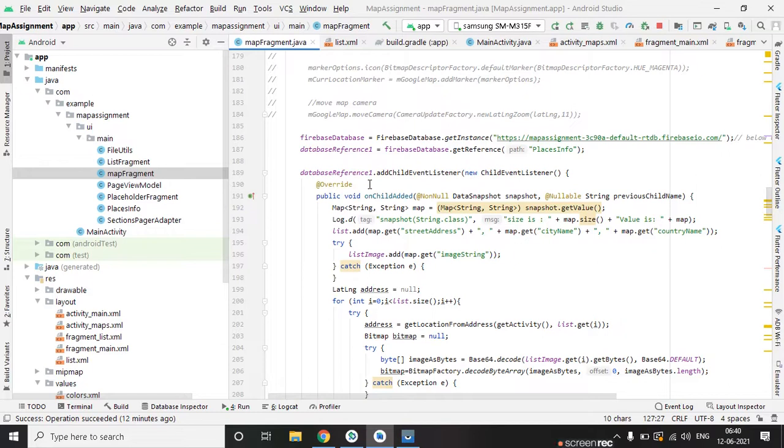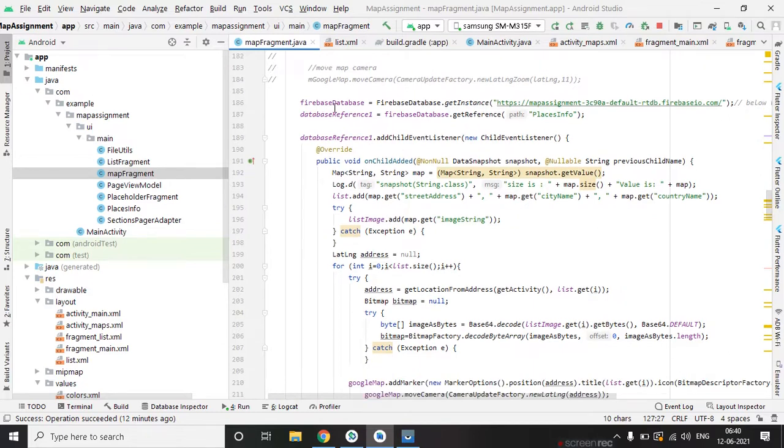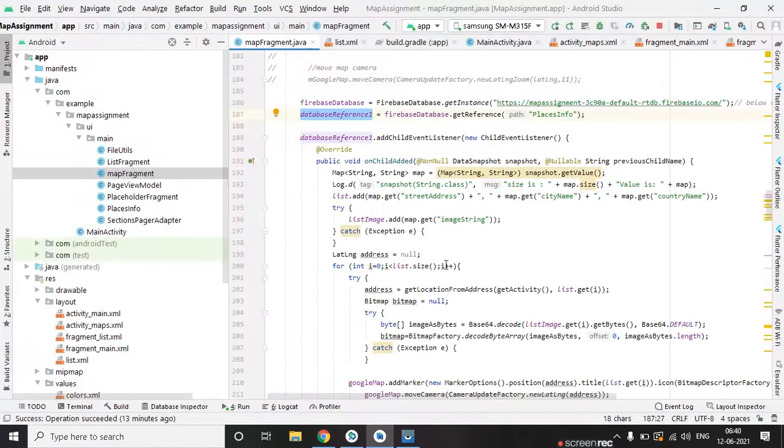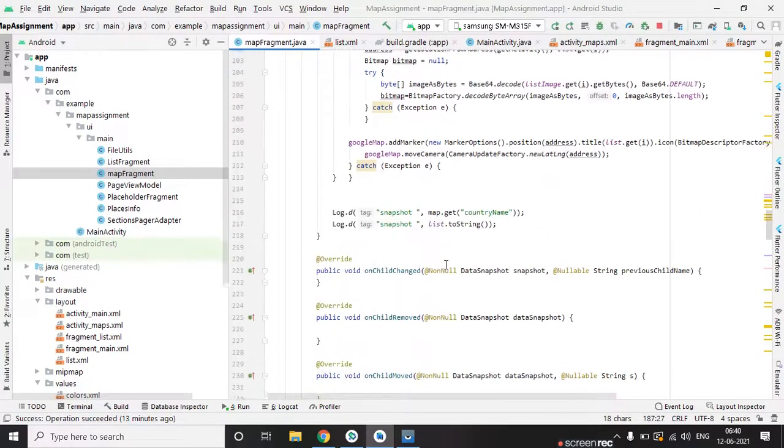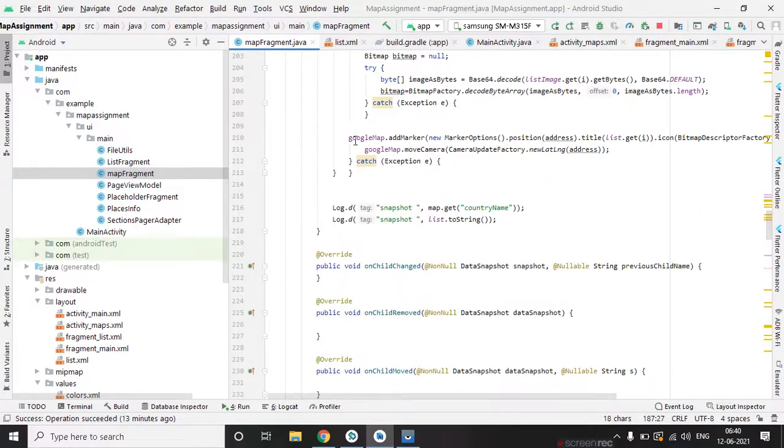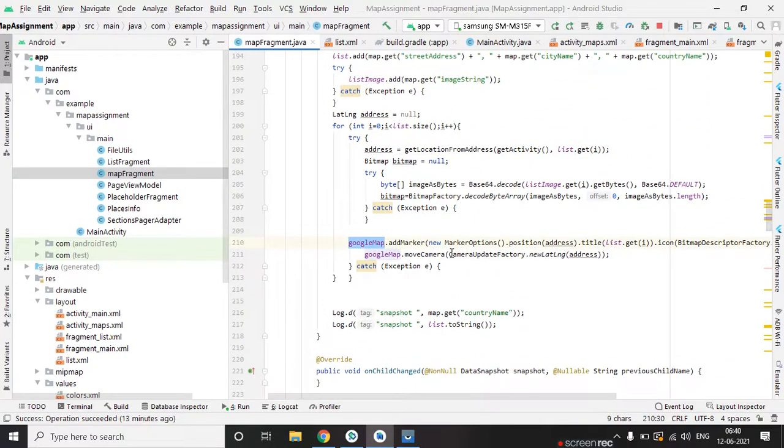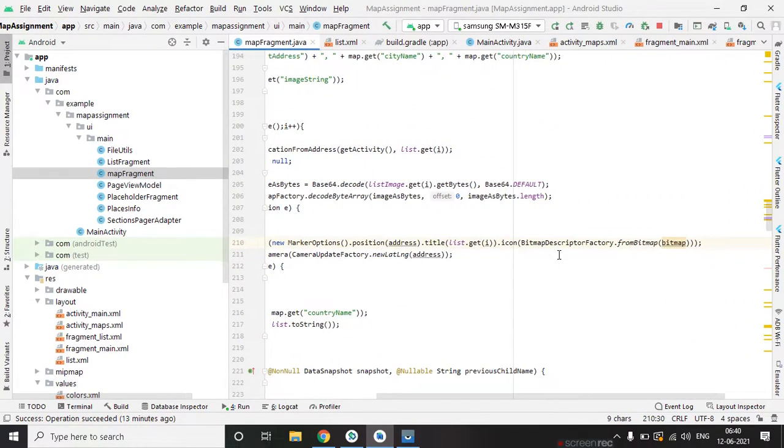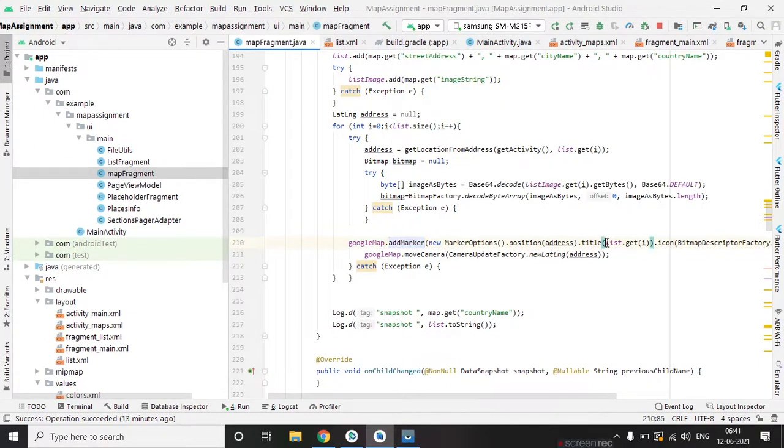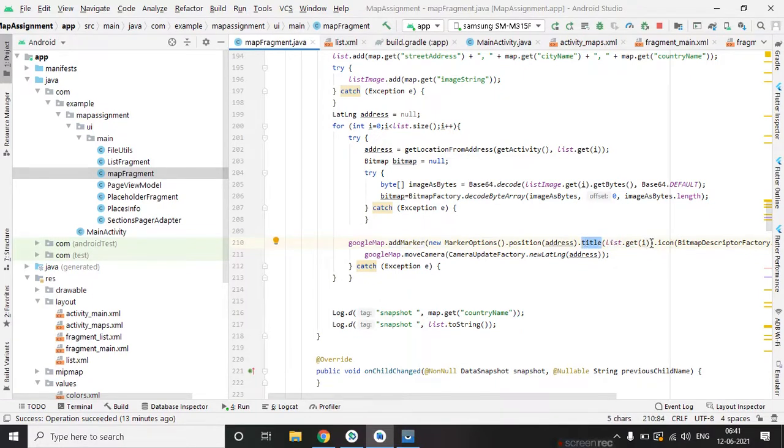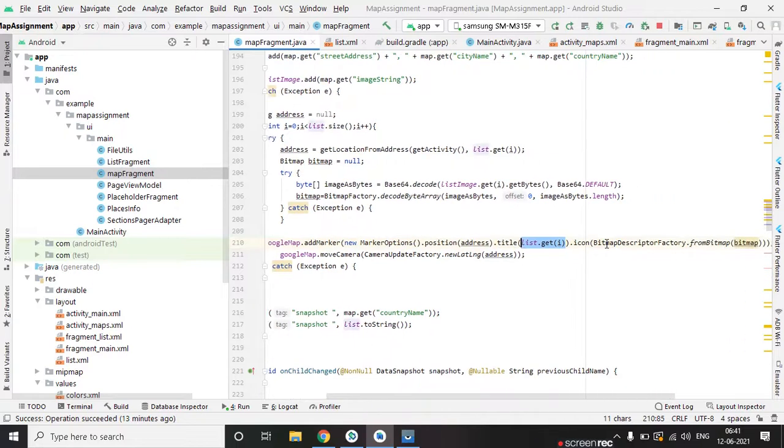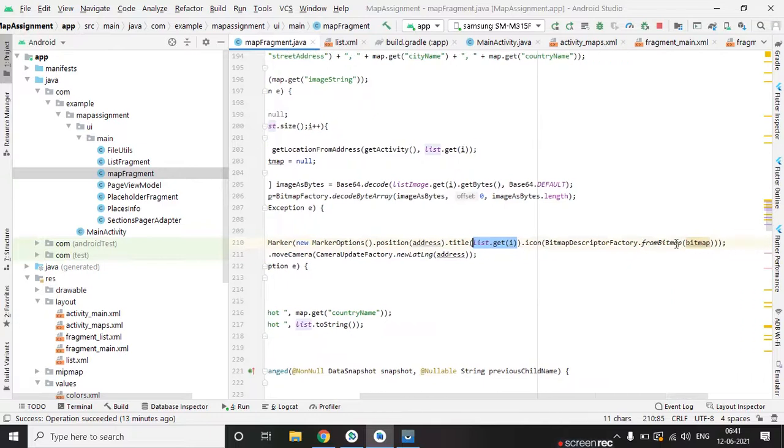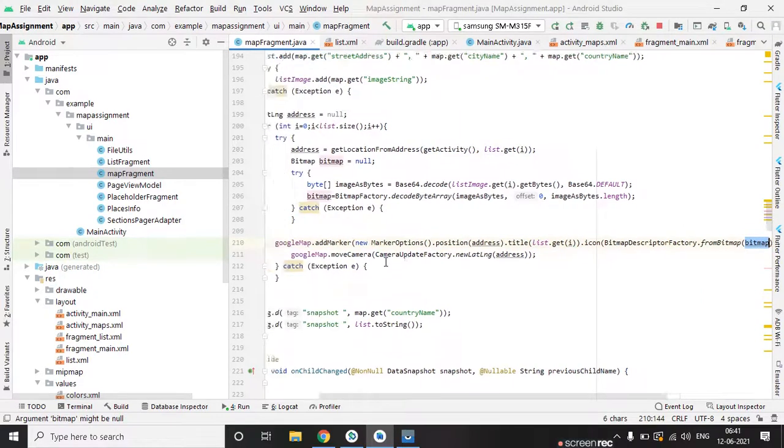After that we are getting a list of places from database, and we are showing all the places on Google map. This is a title.